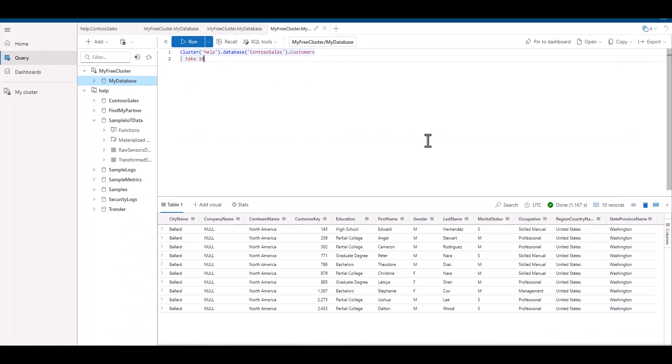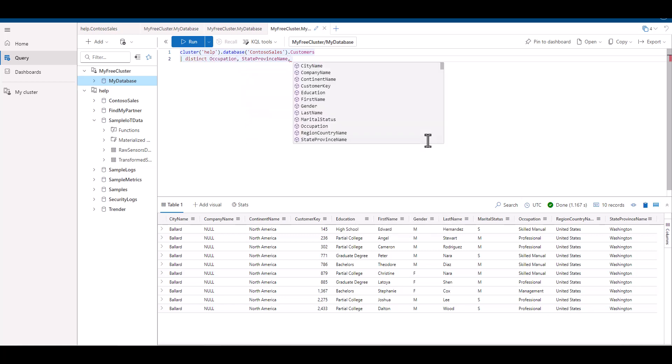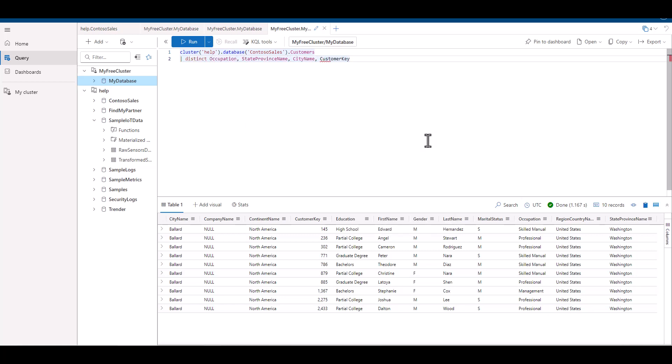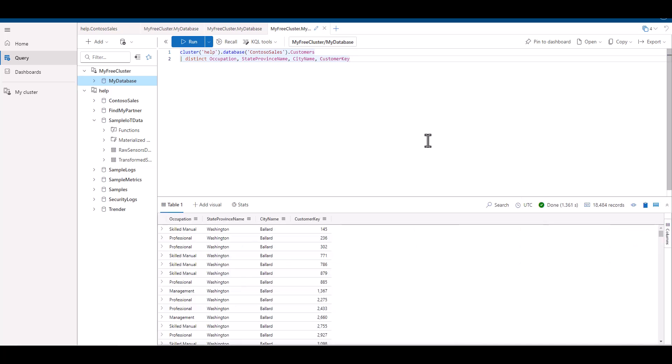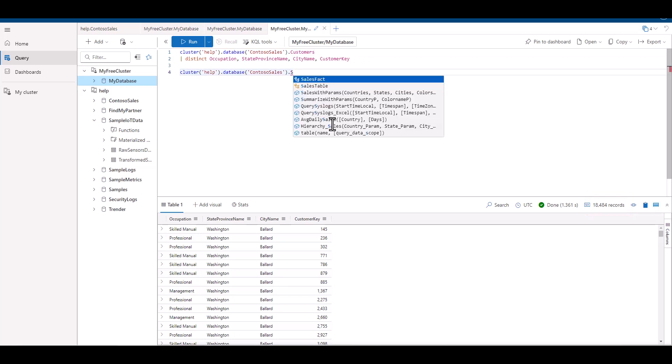Let's first just write a query where the output data set has three fields of interest from the customers table. We've selected the occupation, state, and city, along with the unique customer key. As we look at the size of the data set, we can see we have over 18,000 records and four total fields.